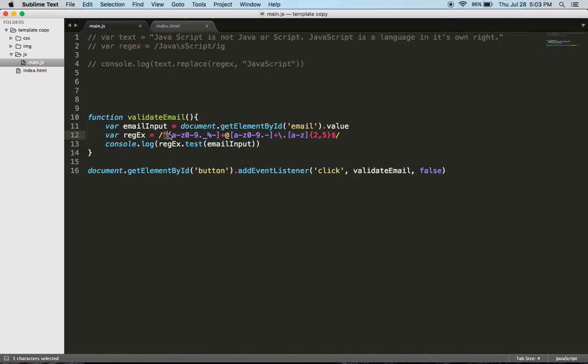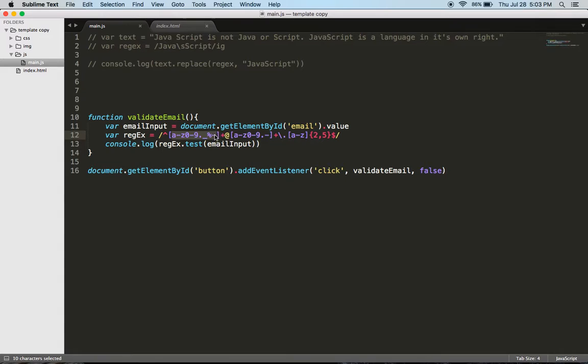So this is matching the beginning of the string or line. Inside of these brackets, this is saying that all of these characters are acceptable. So this would be like the first part of your email. But then we're saying you also need after that an at symbol, because every email has an at, and then some more characters.